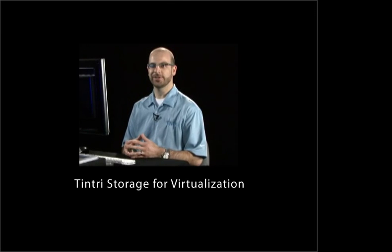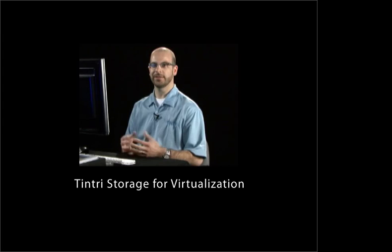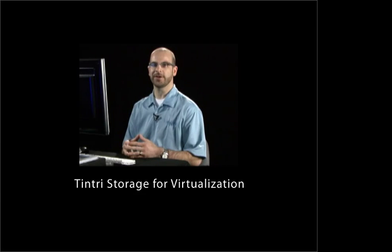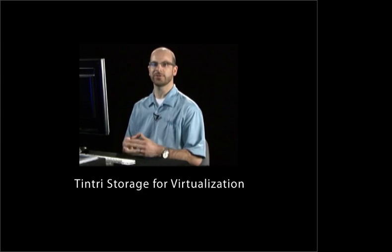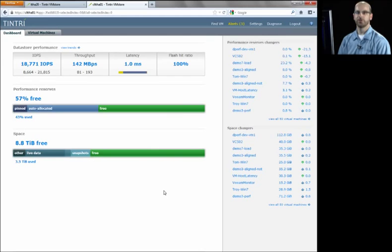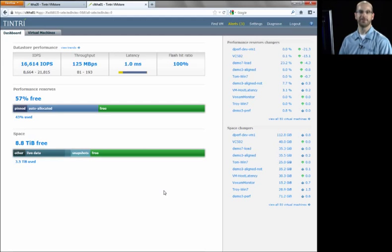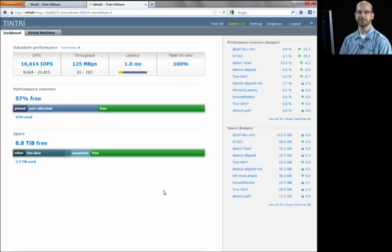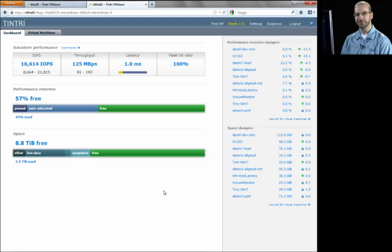Hi, I'm Justin Lauer, Senior System Engineer with Tintri. And in this video, we're going to talk directly to what VM-aware storage is. You're probably hearing a lot of chatter in the marketplace right now about VM-aware storage.